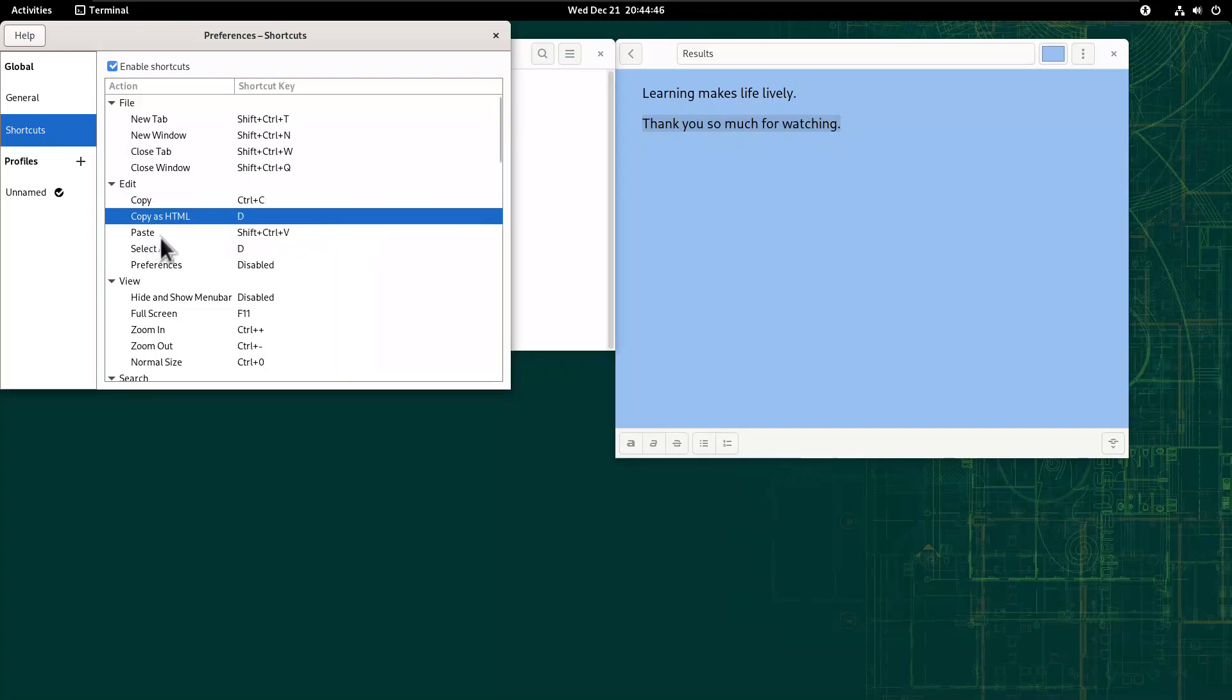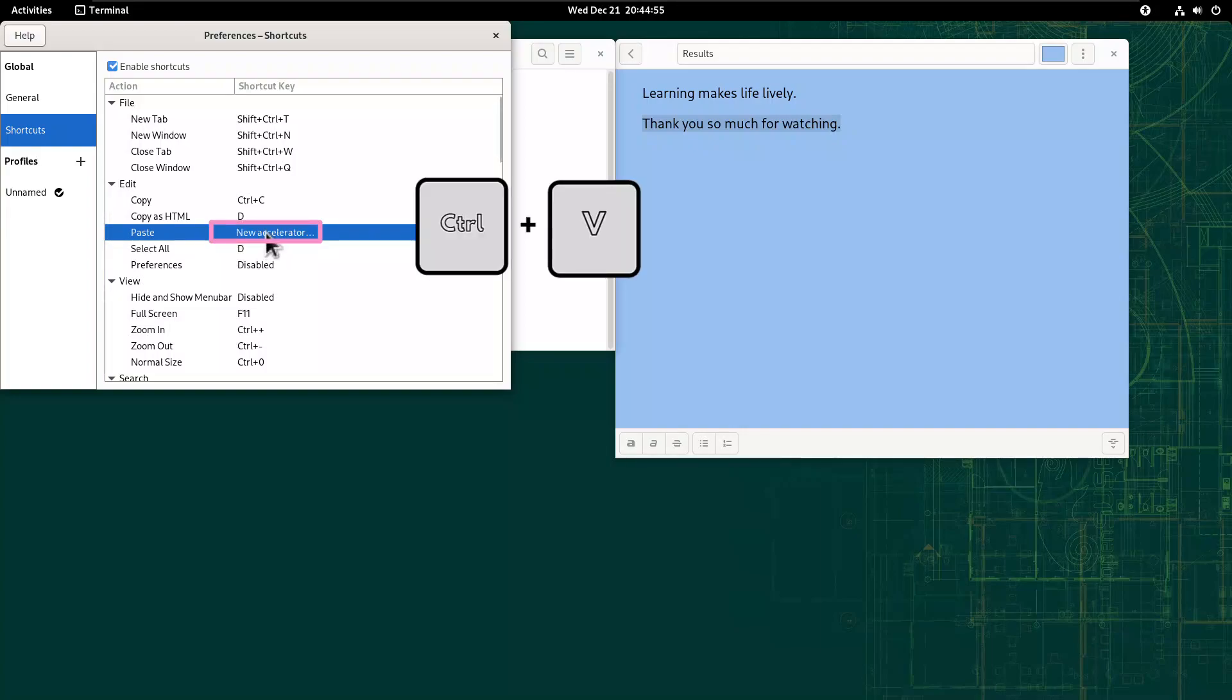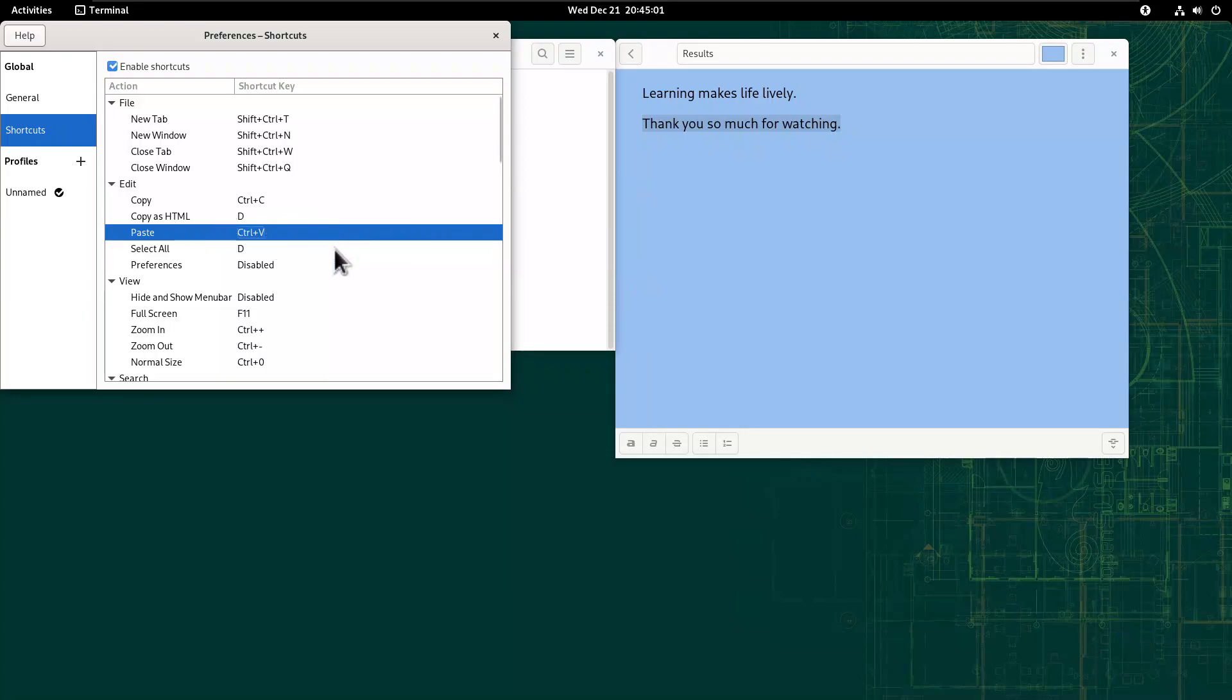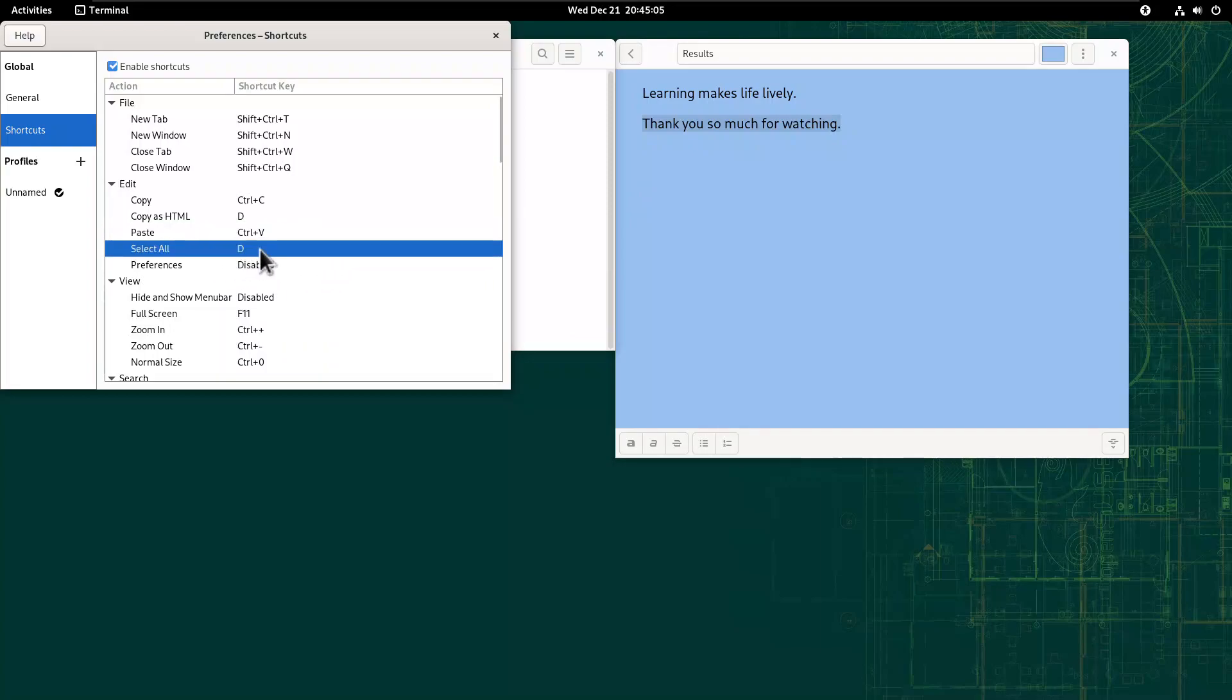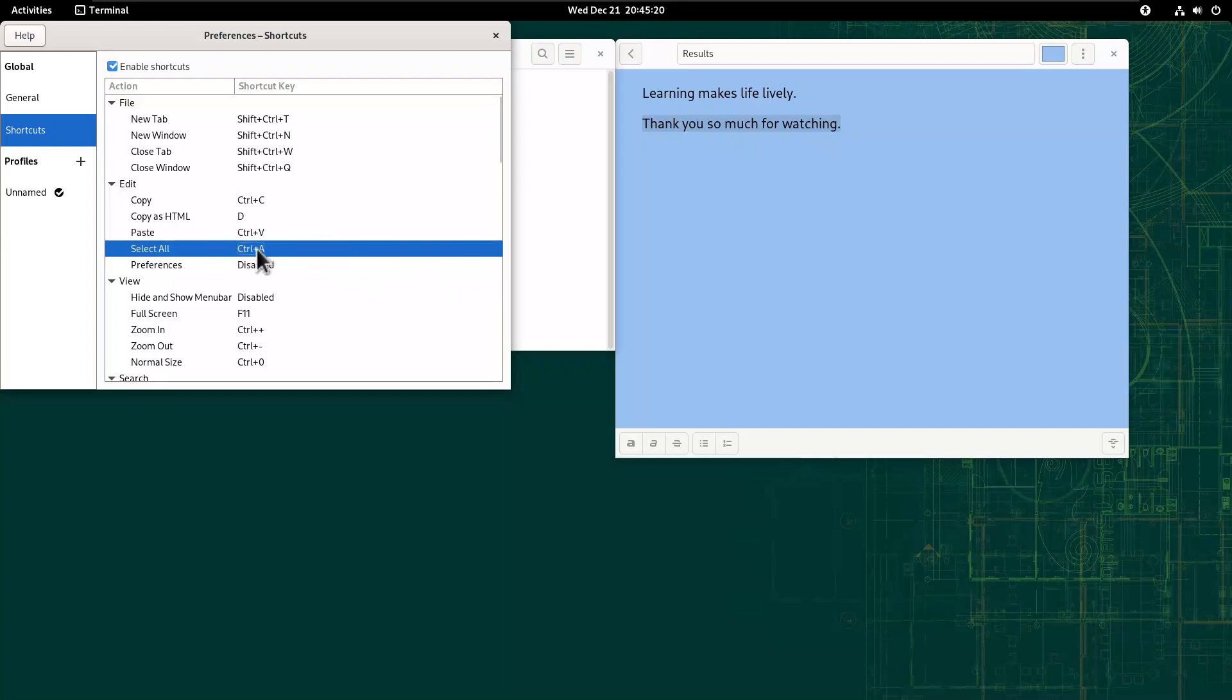Then go to Paste, it says to Paste we have to do Shift-Ctrl-V. Double click on that and do Ctrl-V, see? Then to select all, should show Disabled. Double click that Disabled and press Ctrl-A for select all.